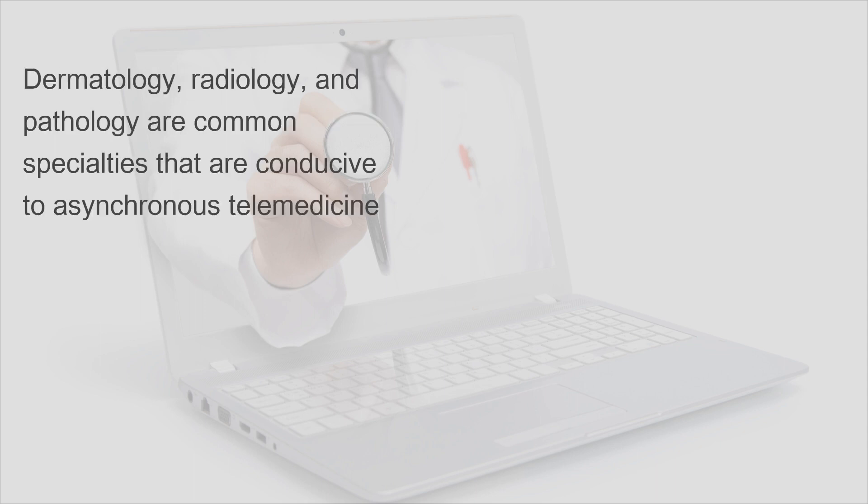Dermatology, radiology, and pathology are common specialties that are conducive to asynchronous telemedicine.